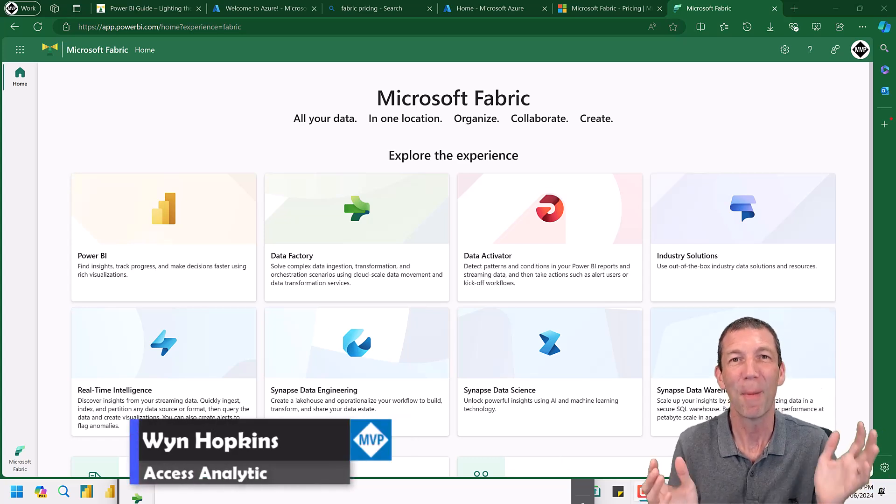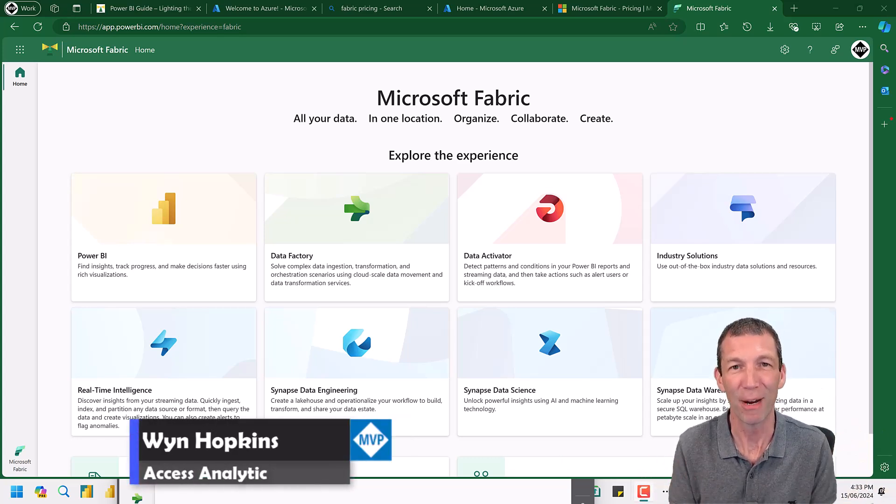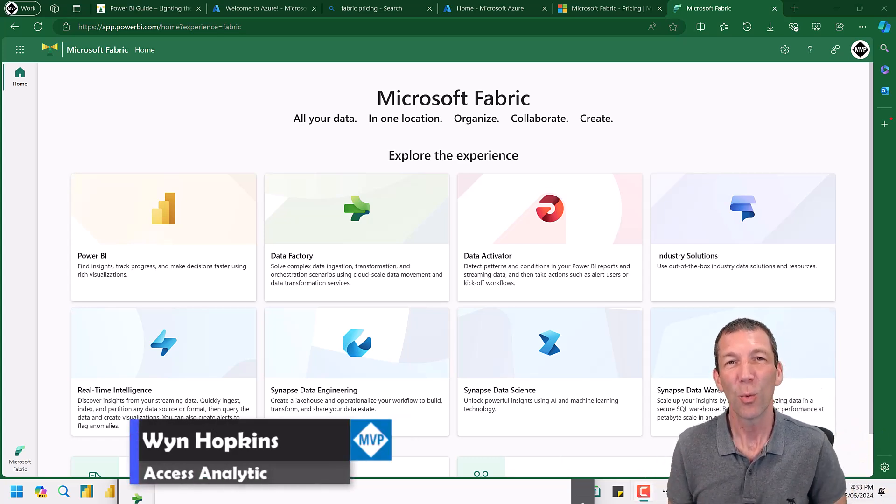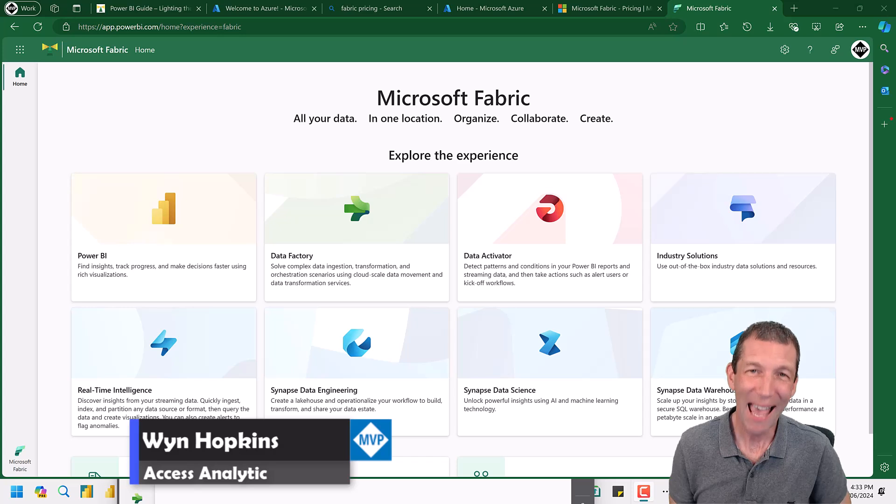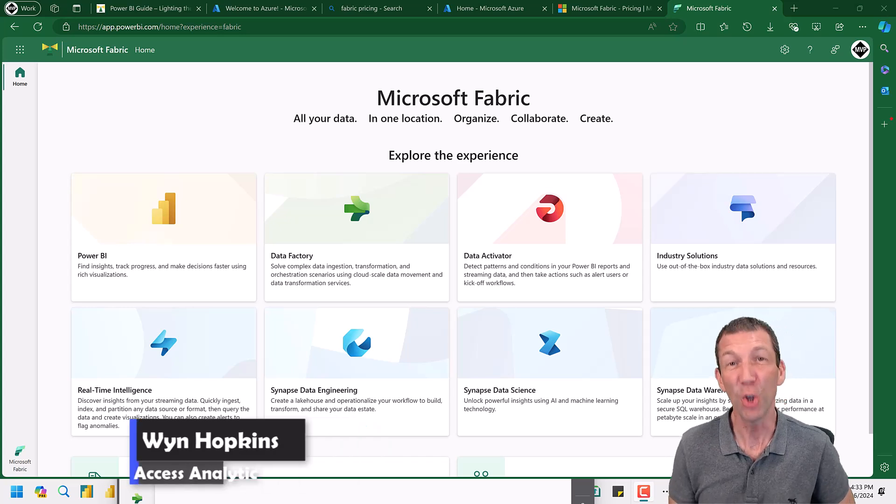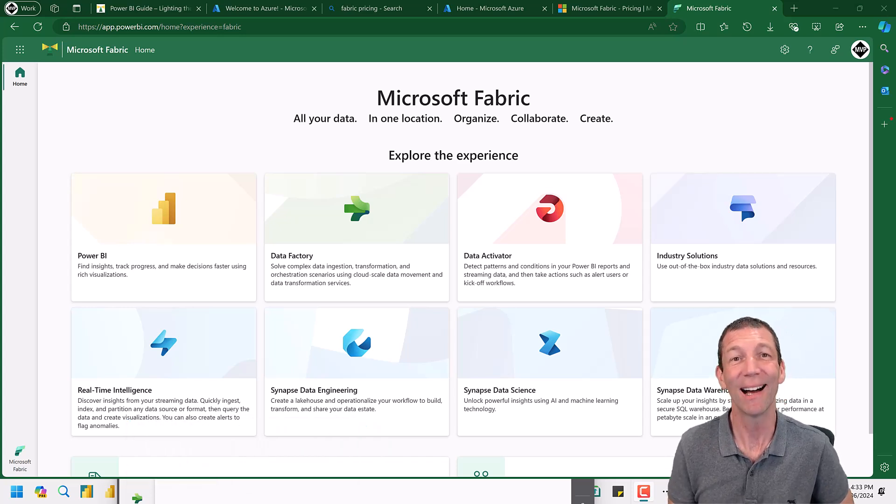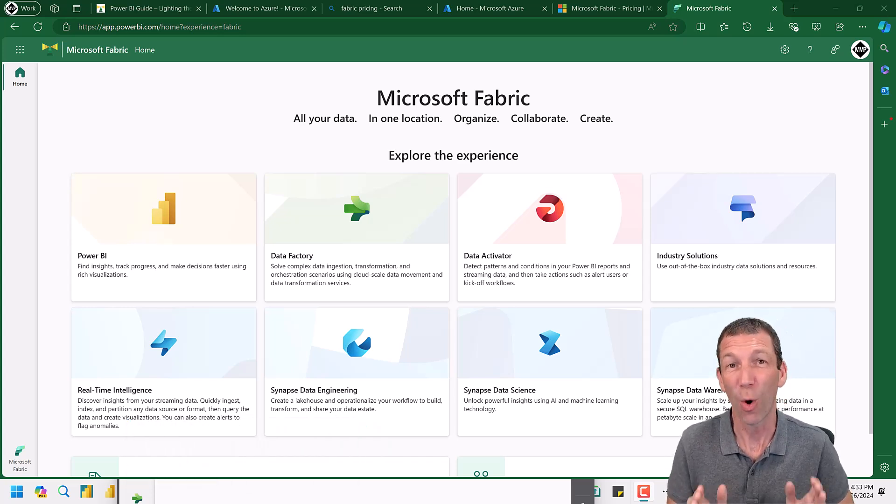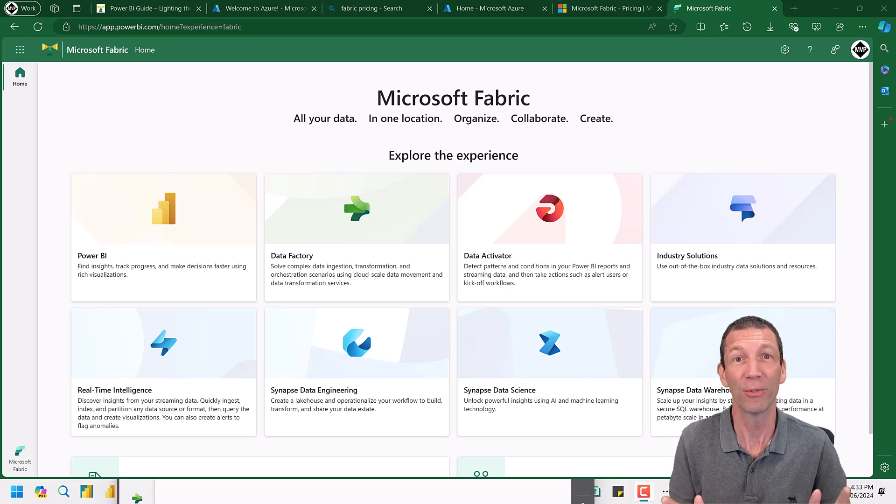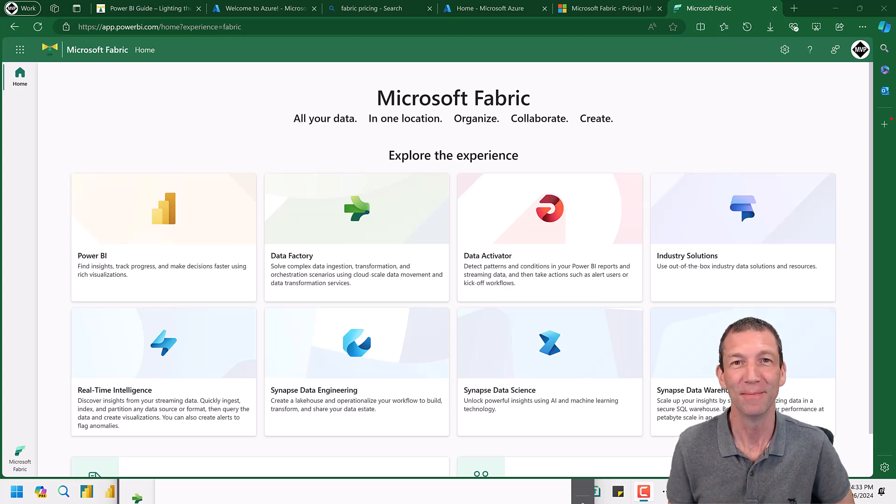What is Microsoft Fabric? Well, here's my 10-minute non-techie guide to what Microsoft Fabric is and what all the fuss is about. Let's go.